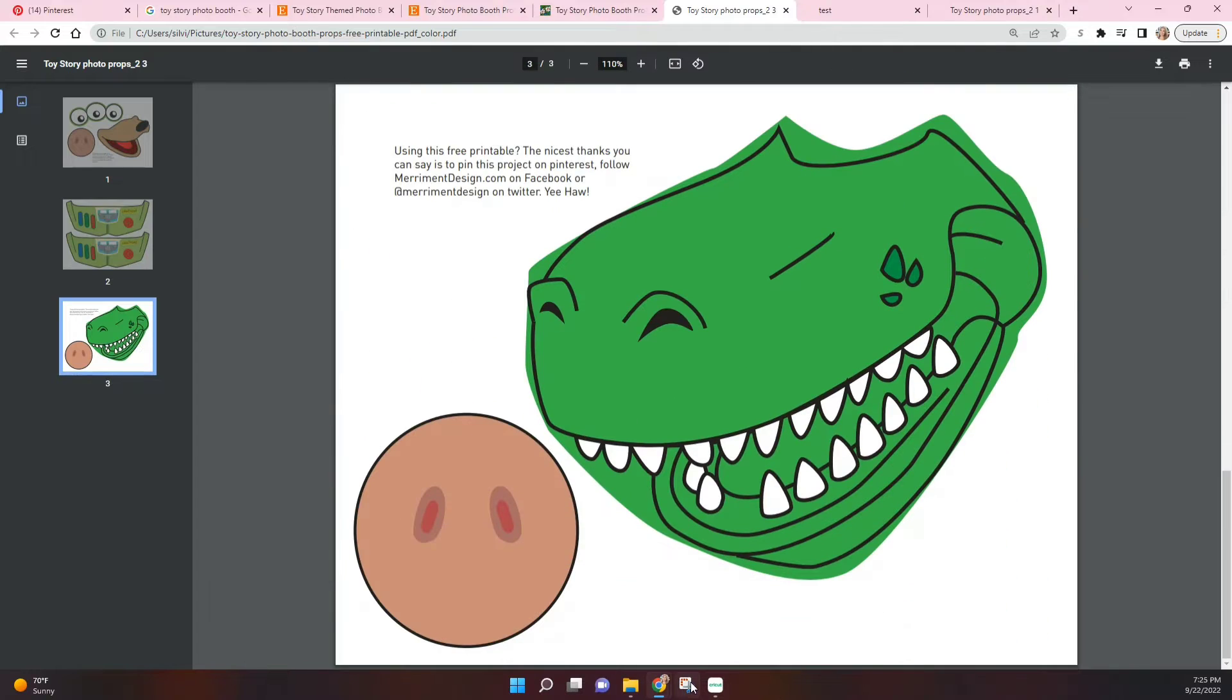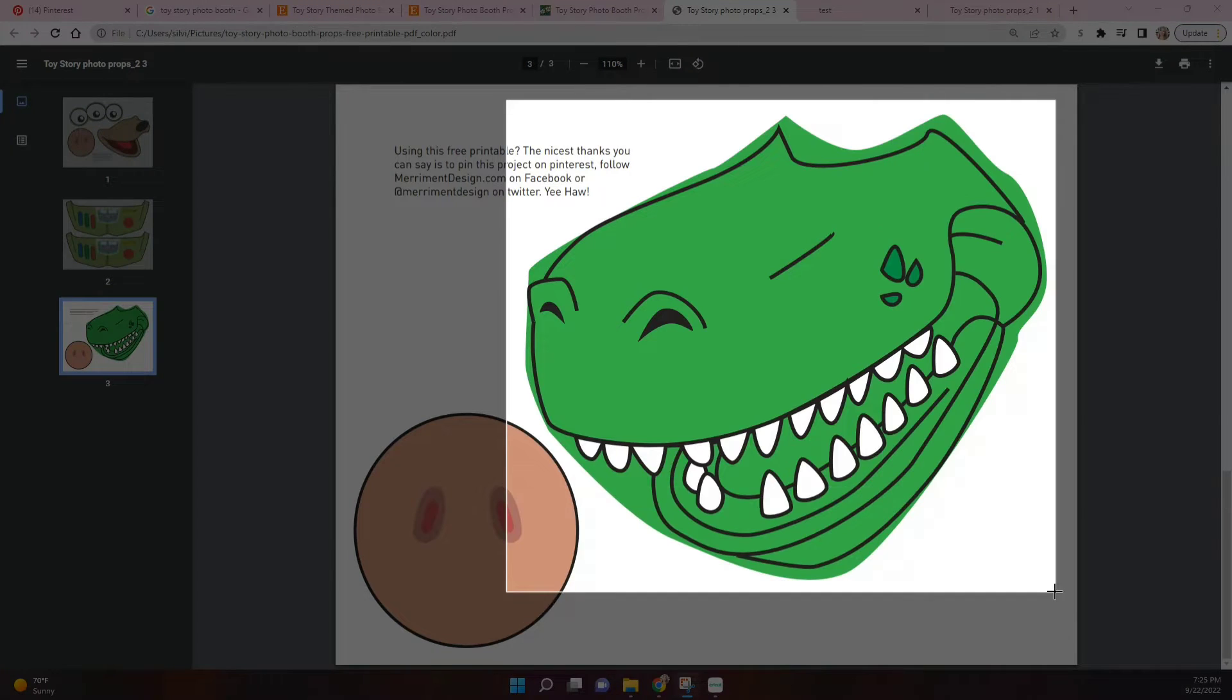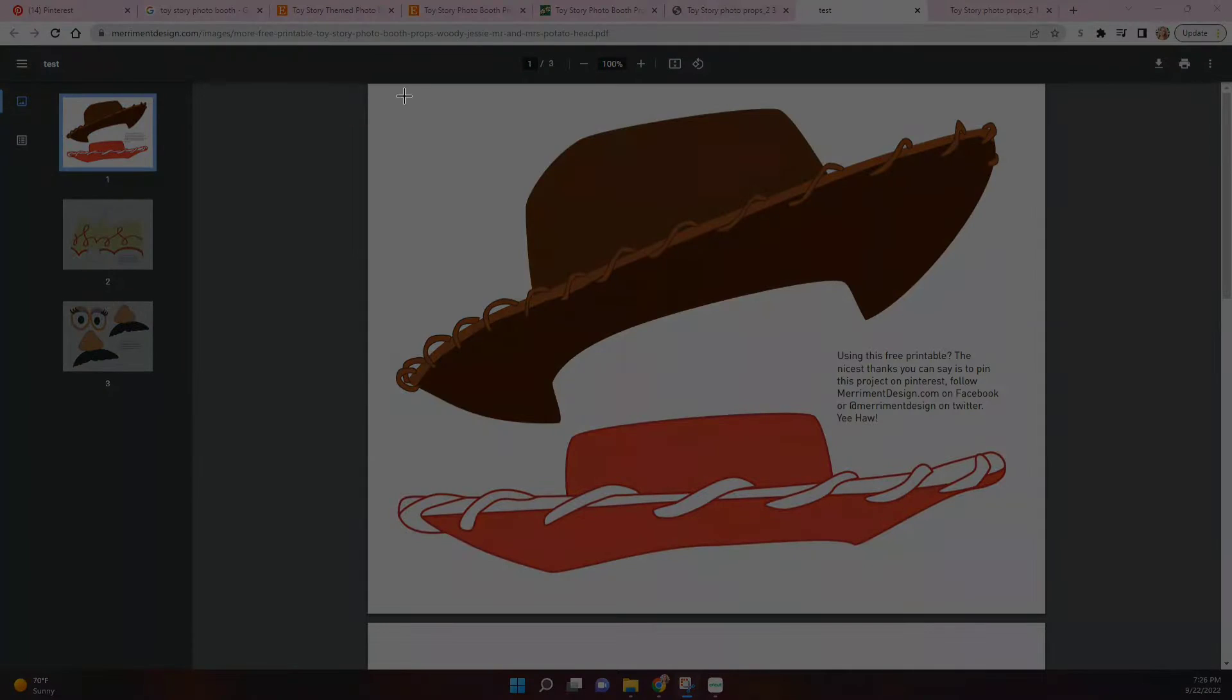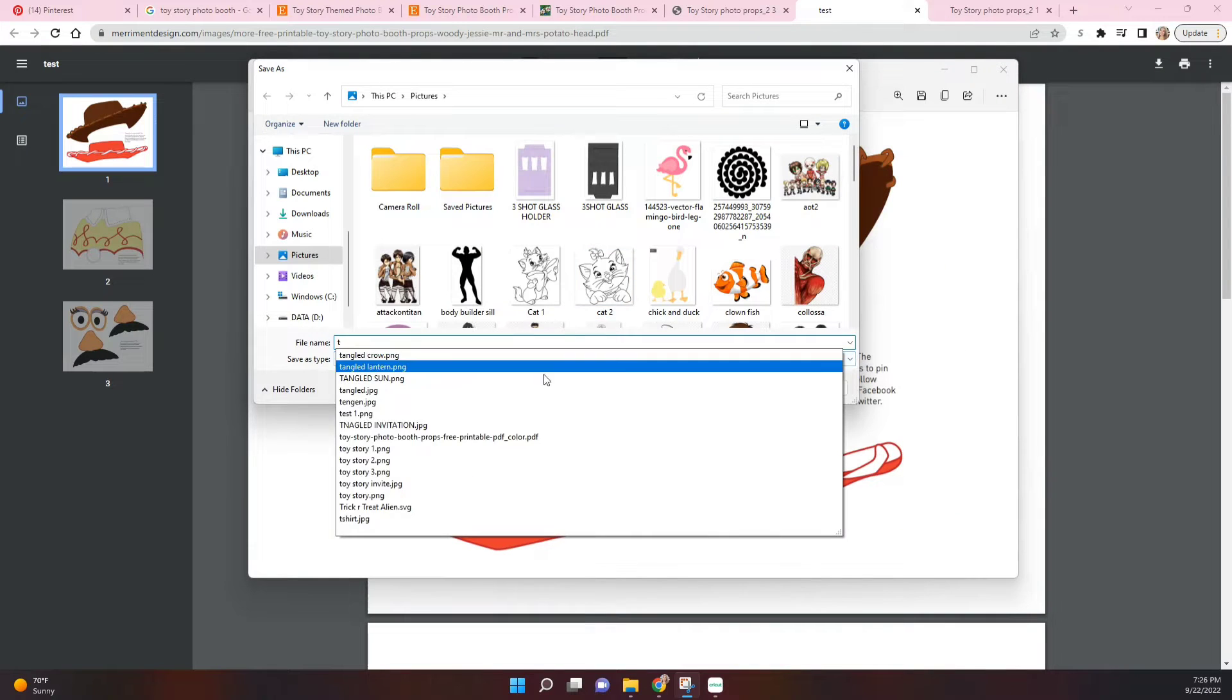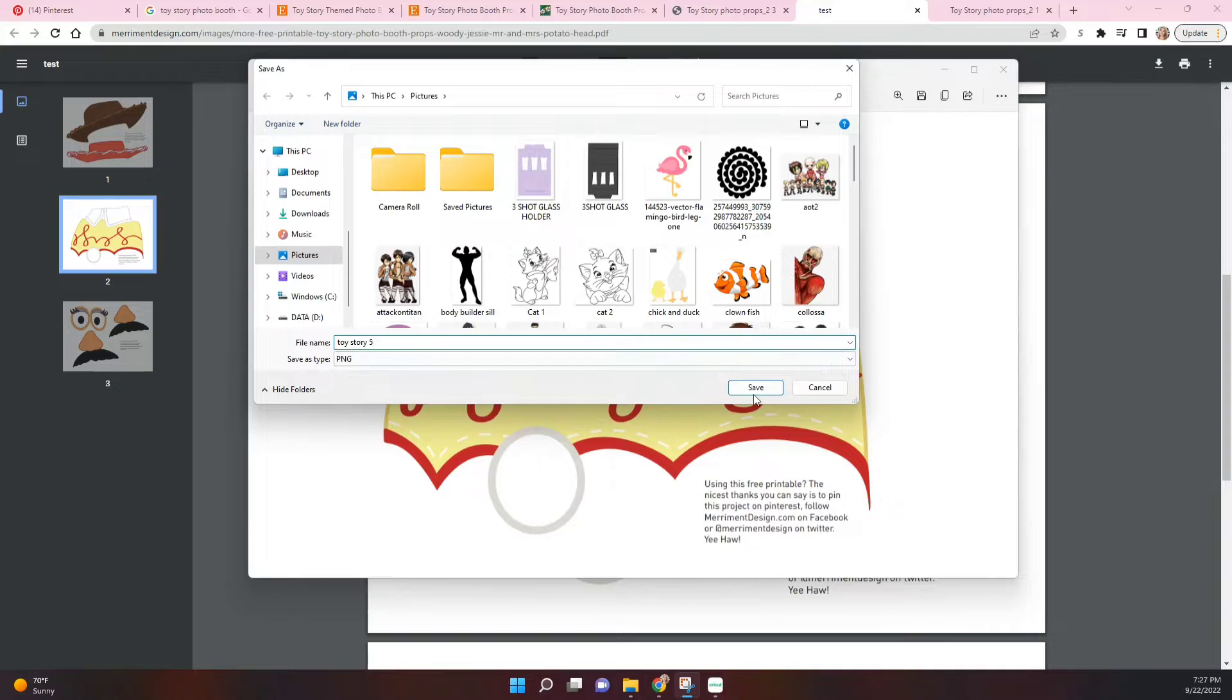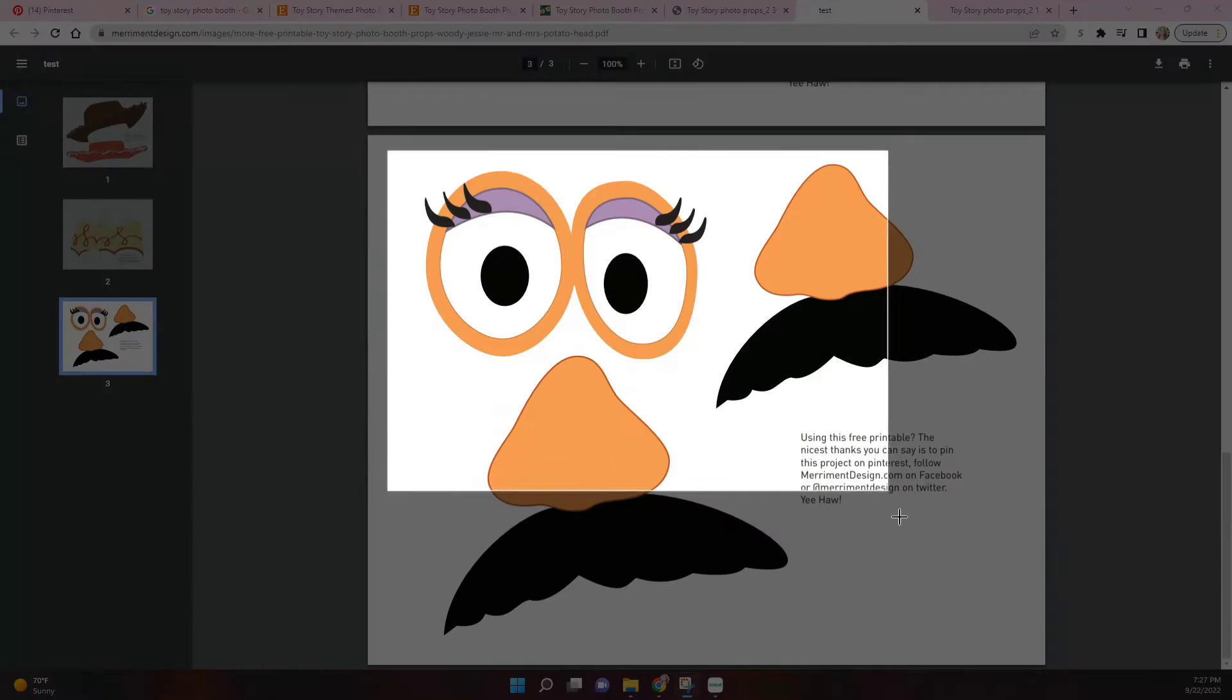If you don't have a Cricut, you could just go ahead and print out the PDF files and then cut around with normal scissors. But since I do have a Cricut, I tend to be more lazy now and I love the perfect cuts, so I'm just going to put them in my Cricut.